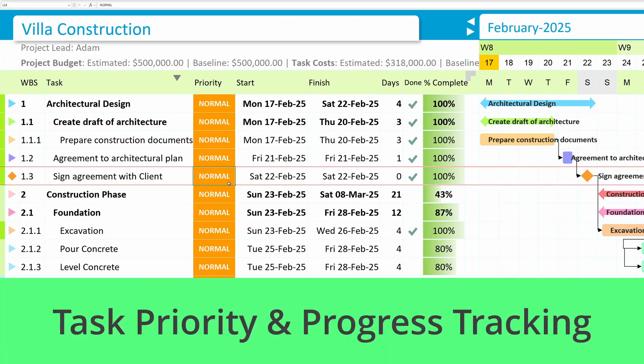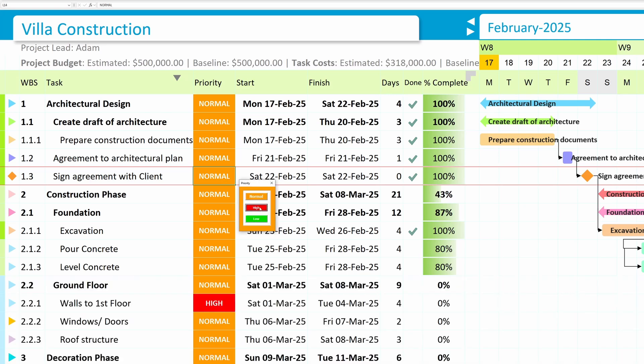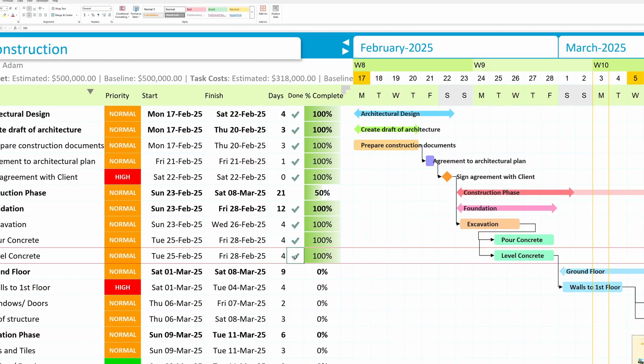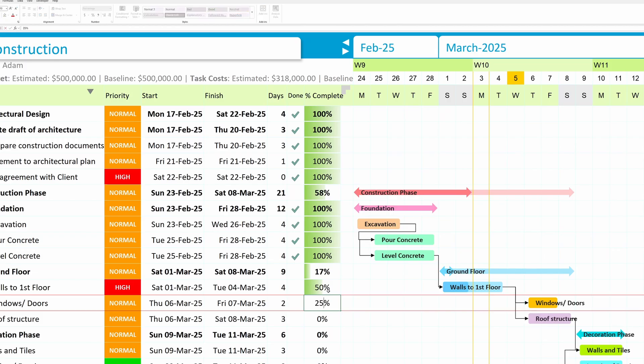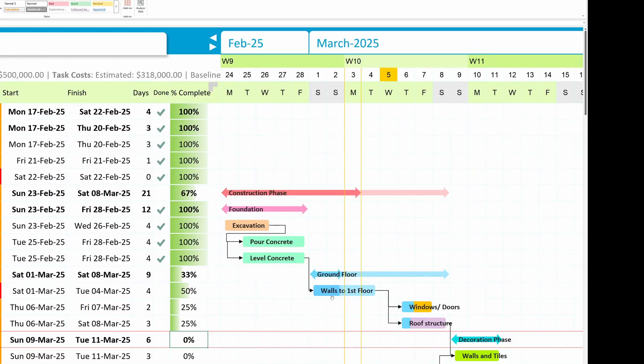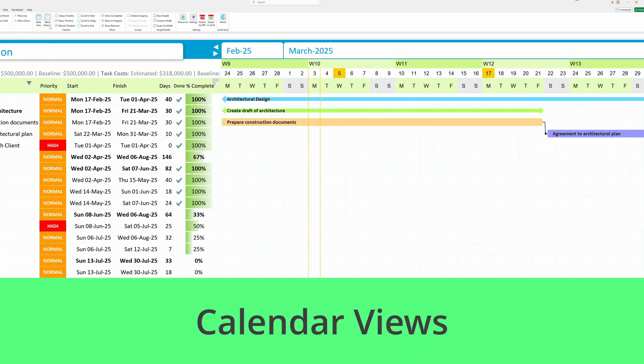Task priority and progress tracking. Set task priority to determine what needs to be done first. As work progresses, mark tasks complete with a simple double-click or by updating the percentage column. Plus, track overall project progress with percentage completion for better visibility.